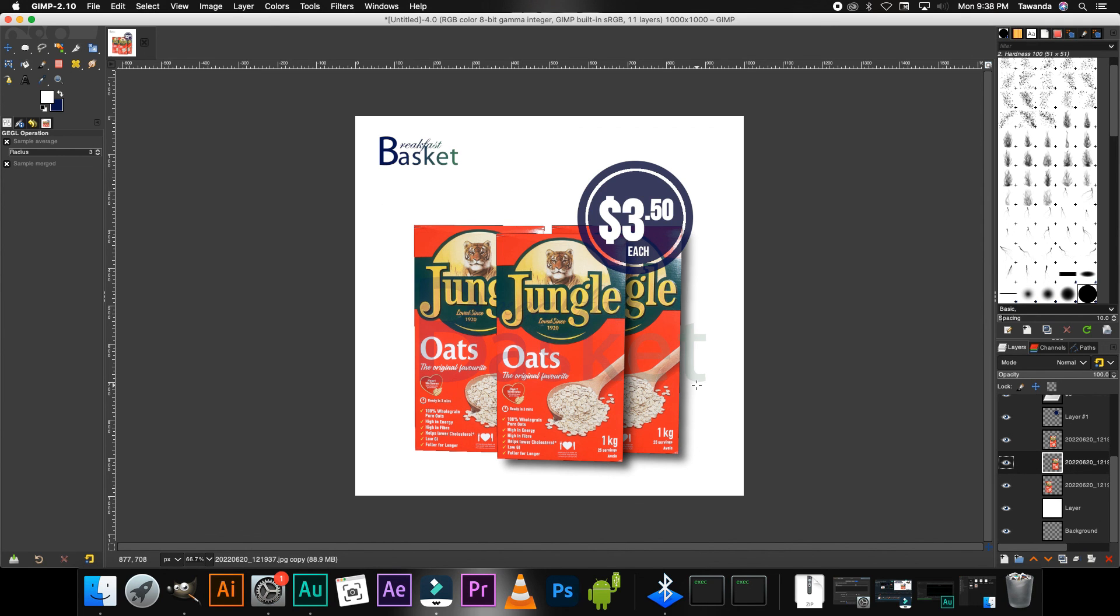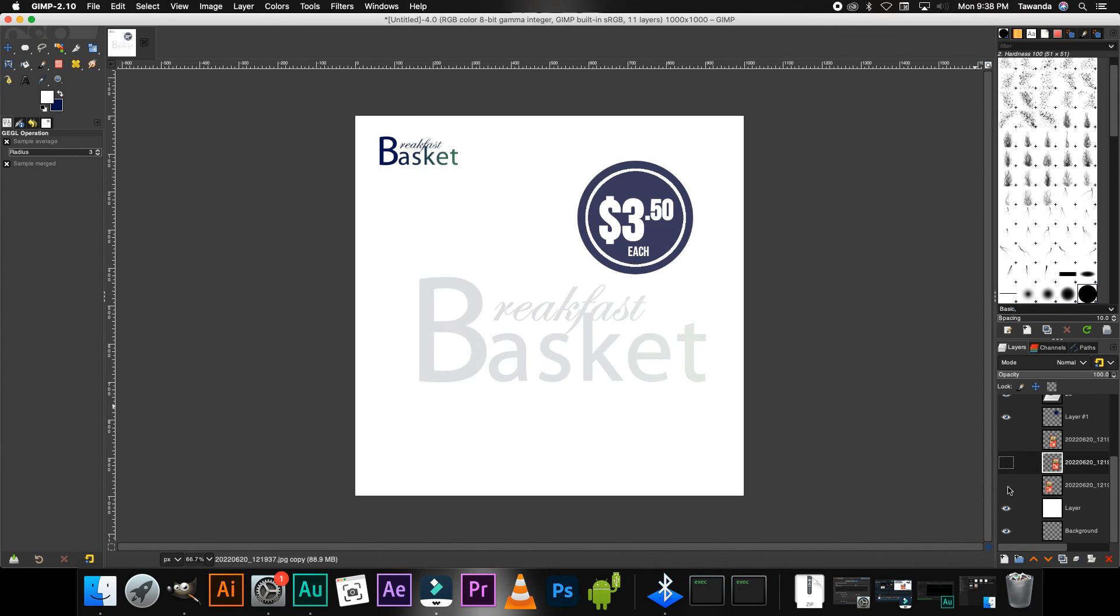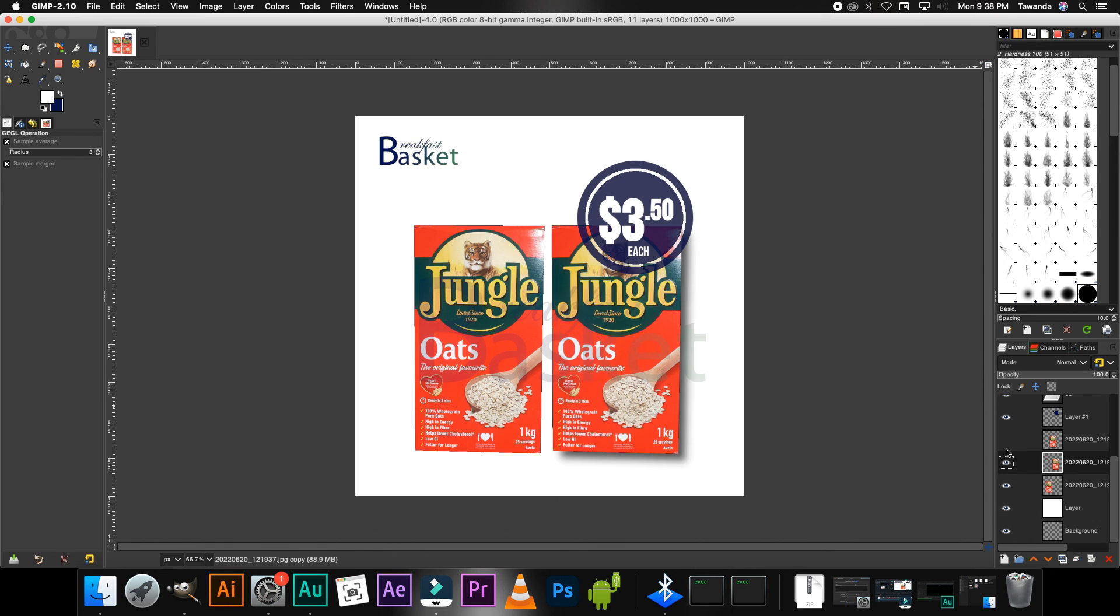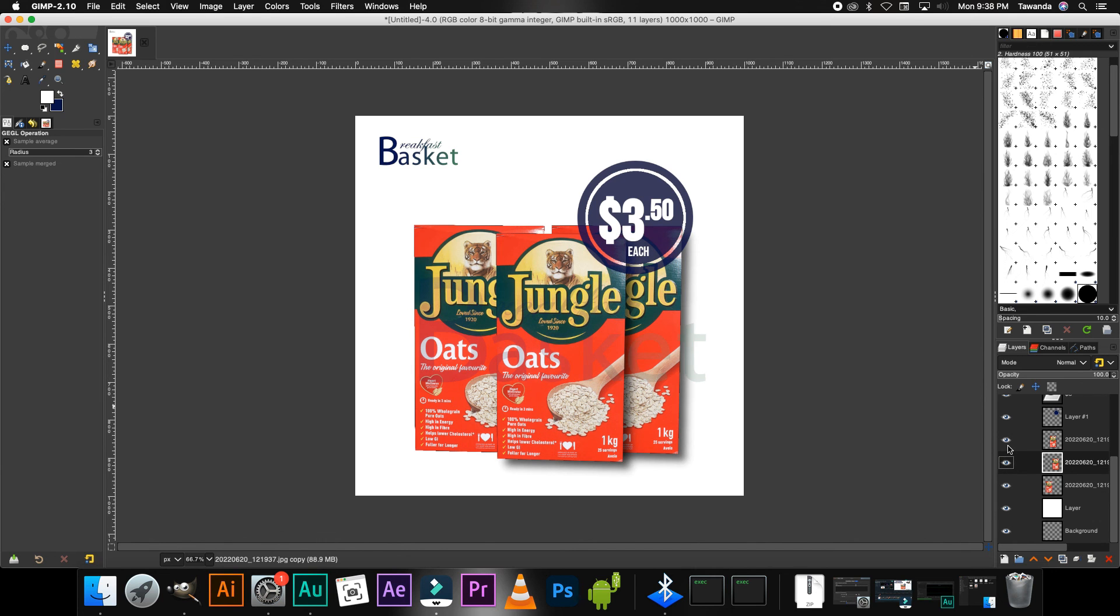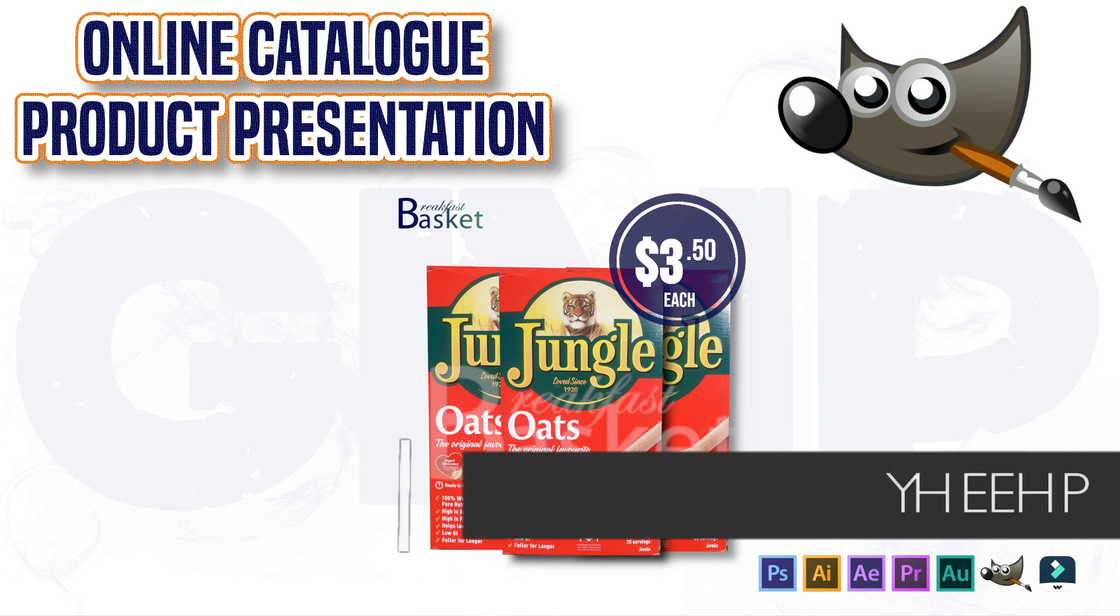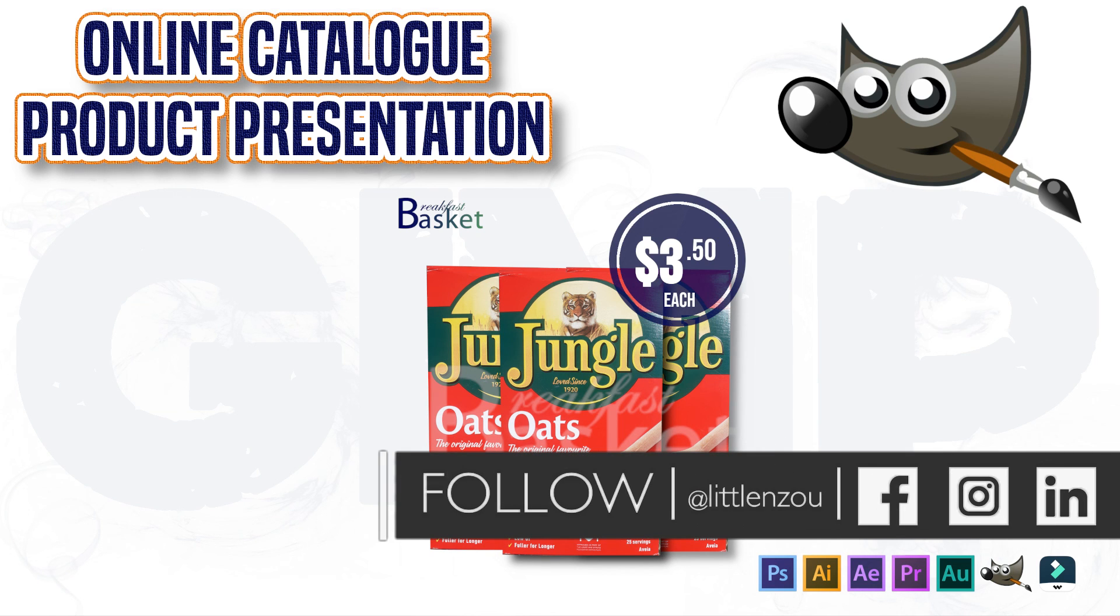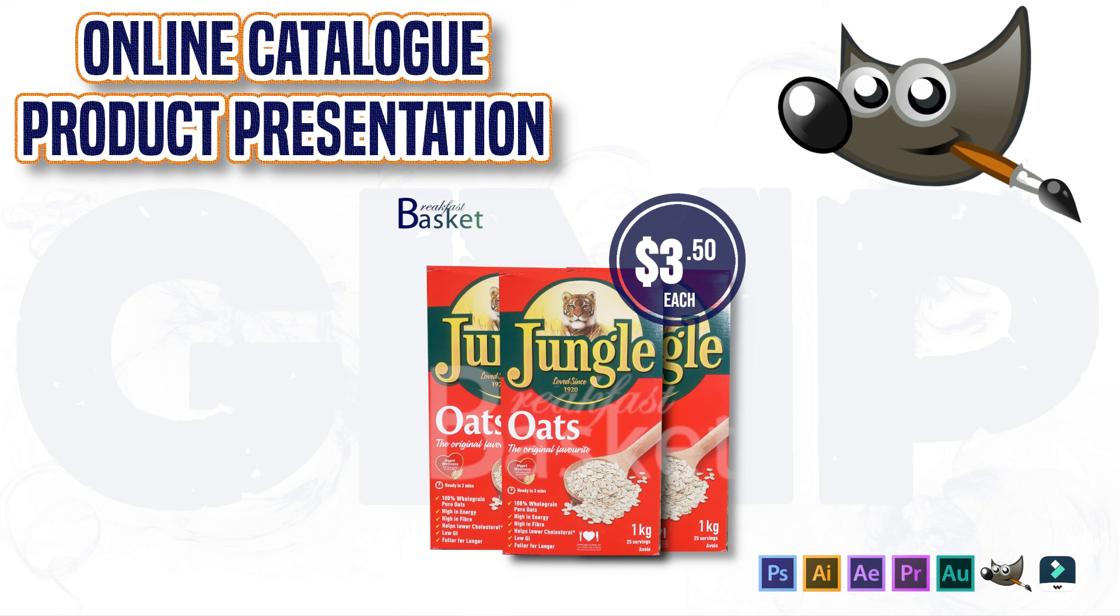So again as always, if you like this tutorial and you find it helpful and useful, don't forget to like, don't forget to share, and also don't forget to subscribe. Thank you guys for watching.